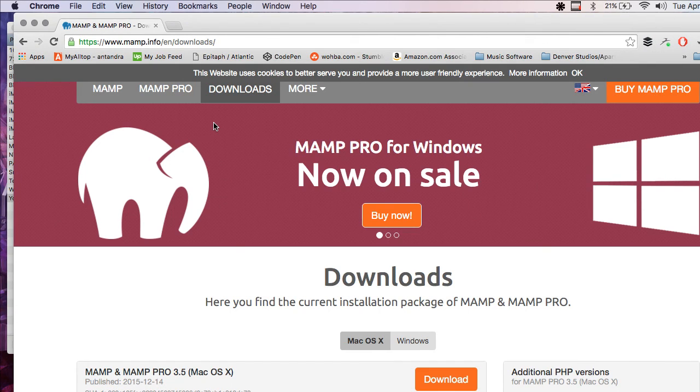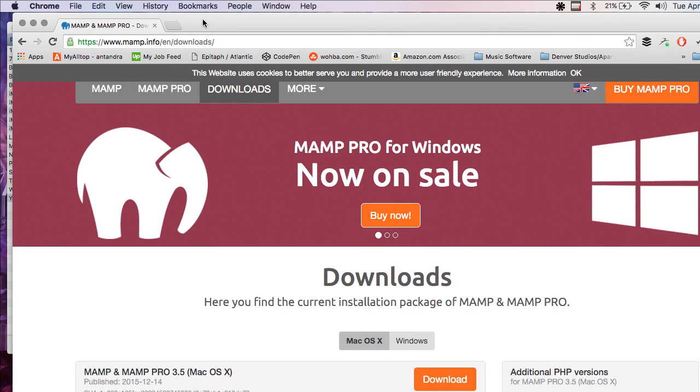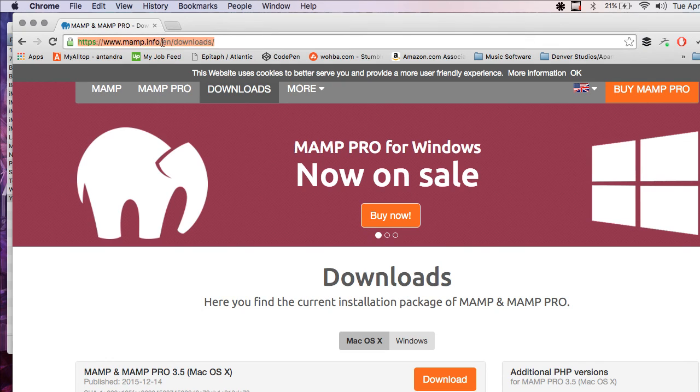Hello, my name is Jacob and today I'm going to show you how to set up a test server for Dreamweaver. So first off, this is for Mac OS X users.